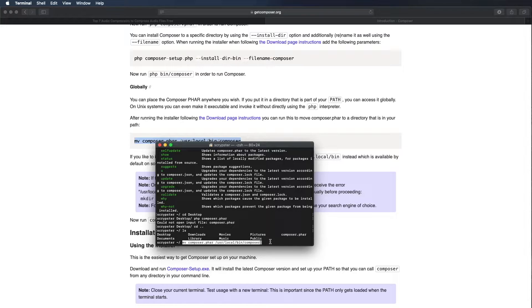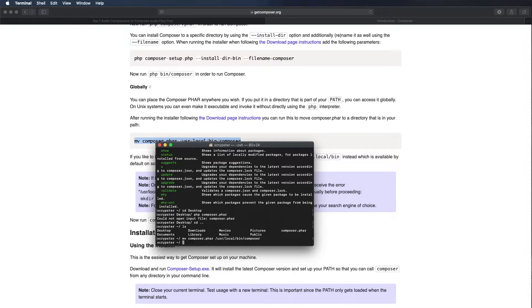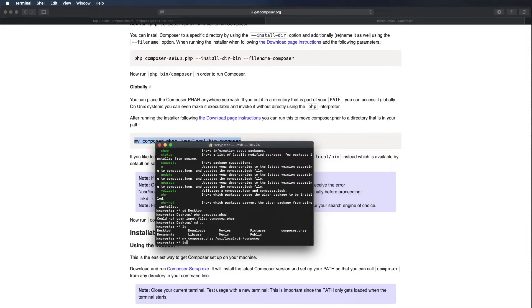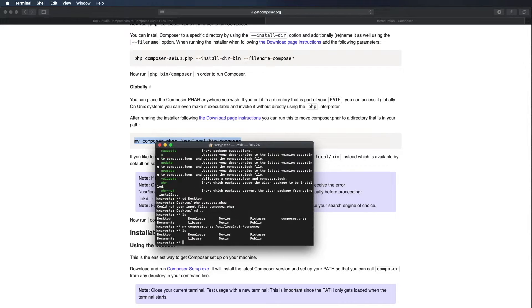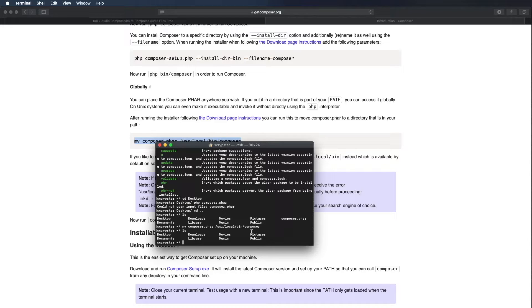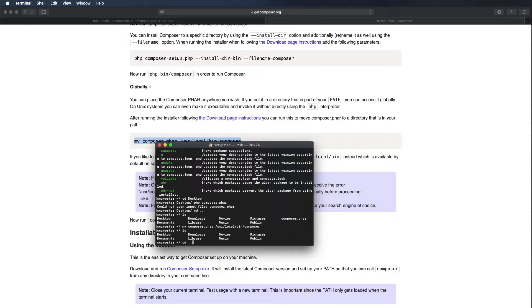I'm going to run ls again to list the files and we shouldn't see composer.phar and we do not, so that means it has moved. Now I should be able to just type composer instead of the previous command which was PHP composer.phar and it should work. Let's test this out and there we go.